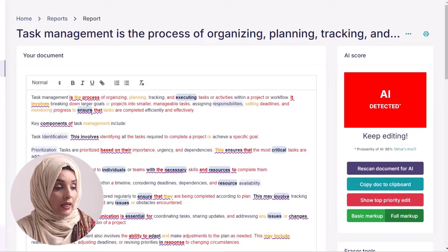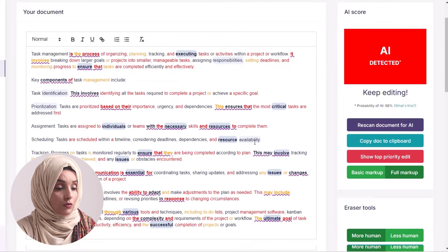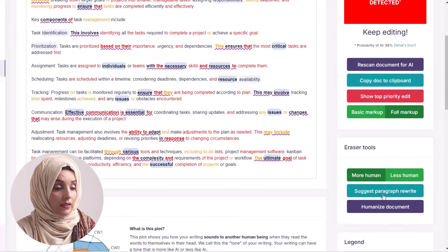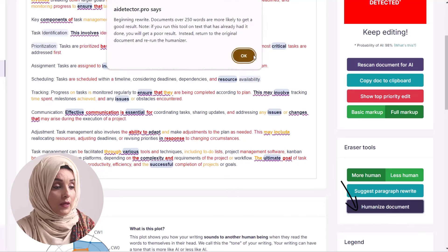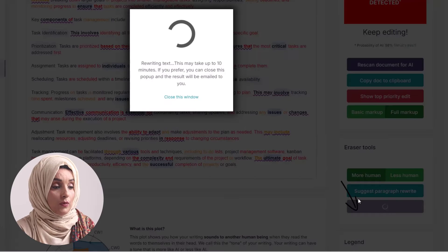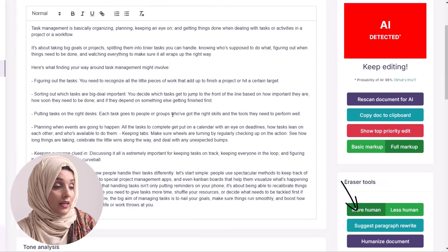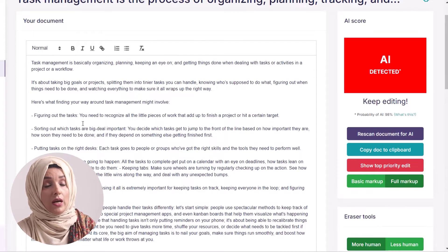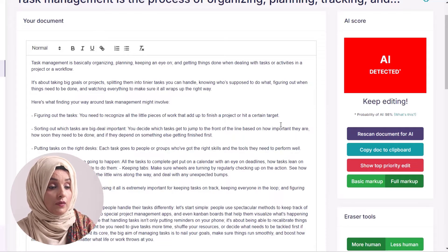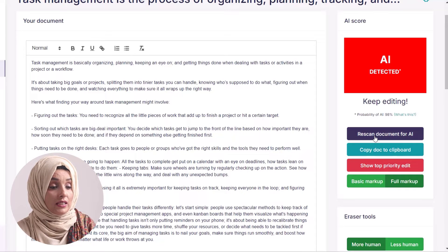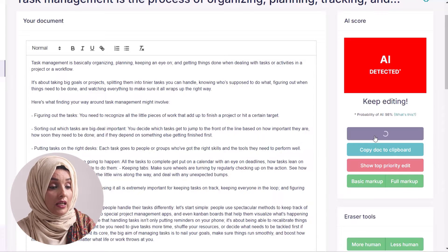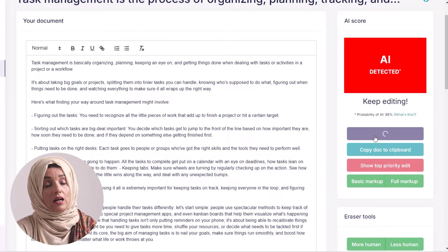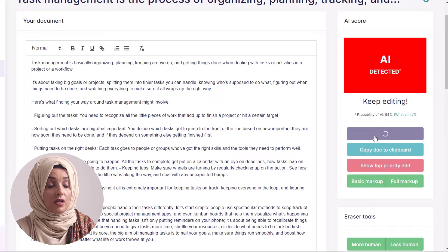Here we have two options. We can humanize the document just by clicking 'Humanize the Document' and we will see a detailed document which has been completely rephrased. Now we can rescan the document for AI — these are unlimited runs that you can use when you have a subscription to this tool.